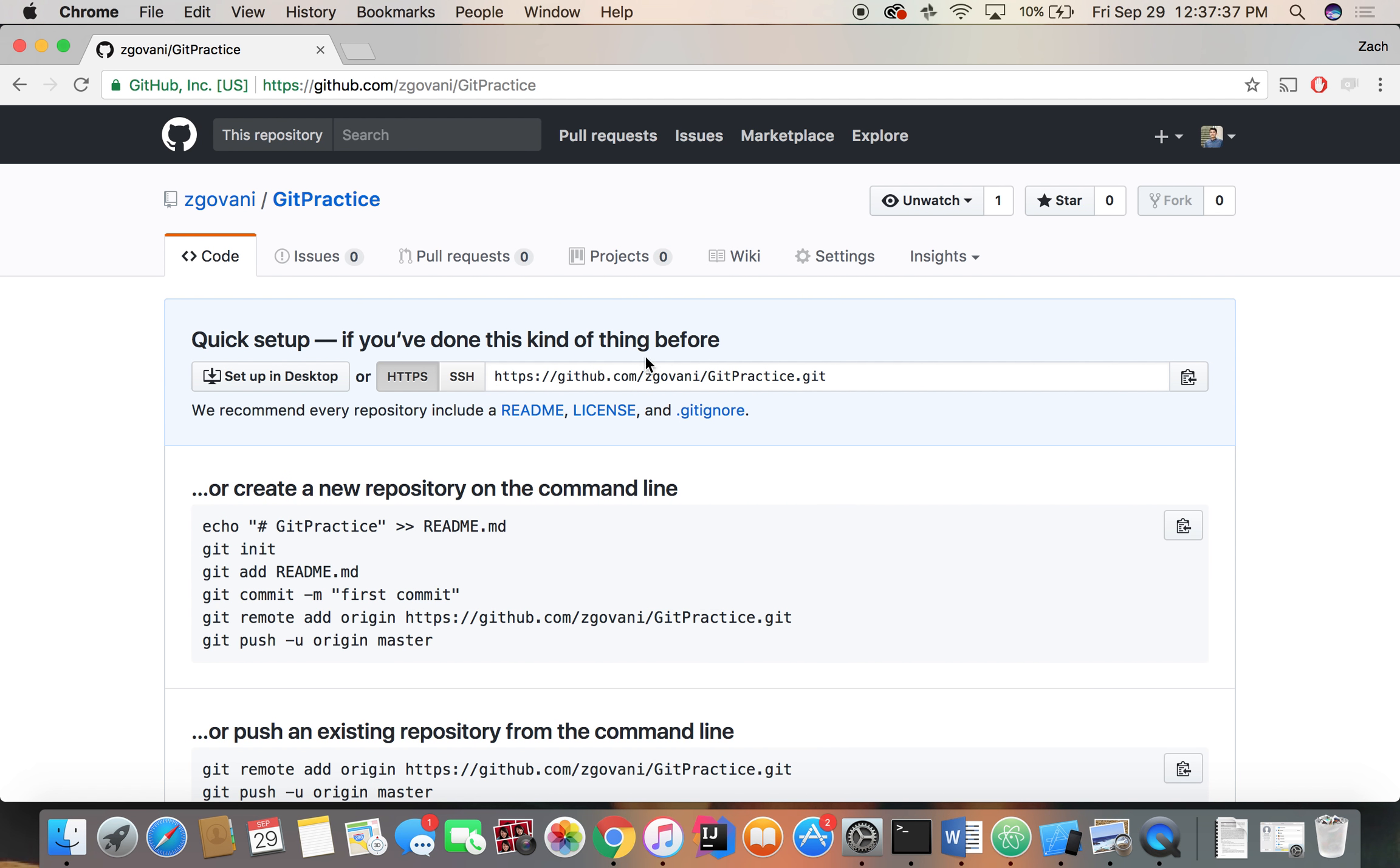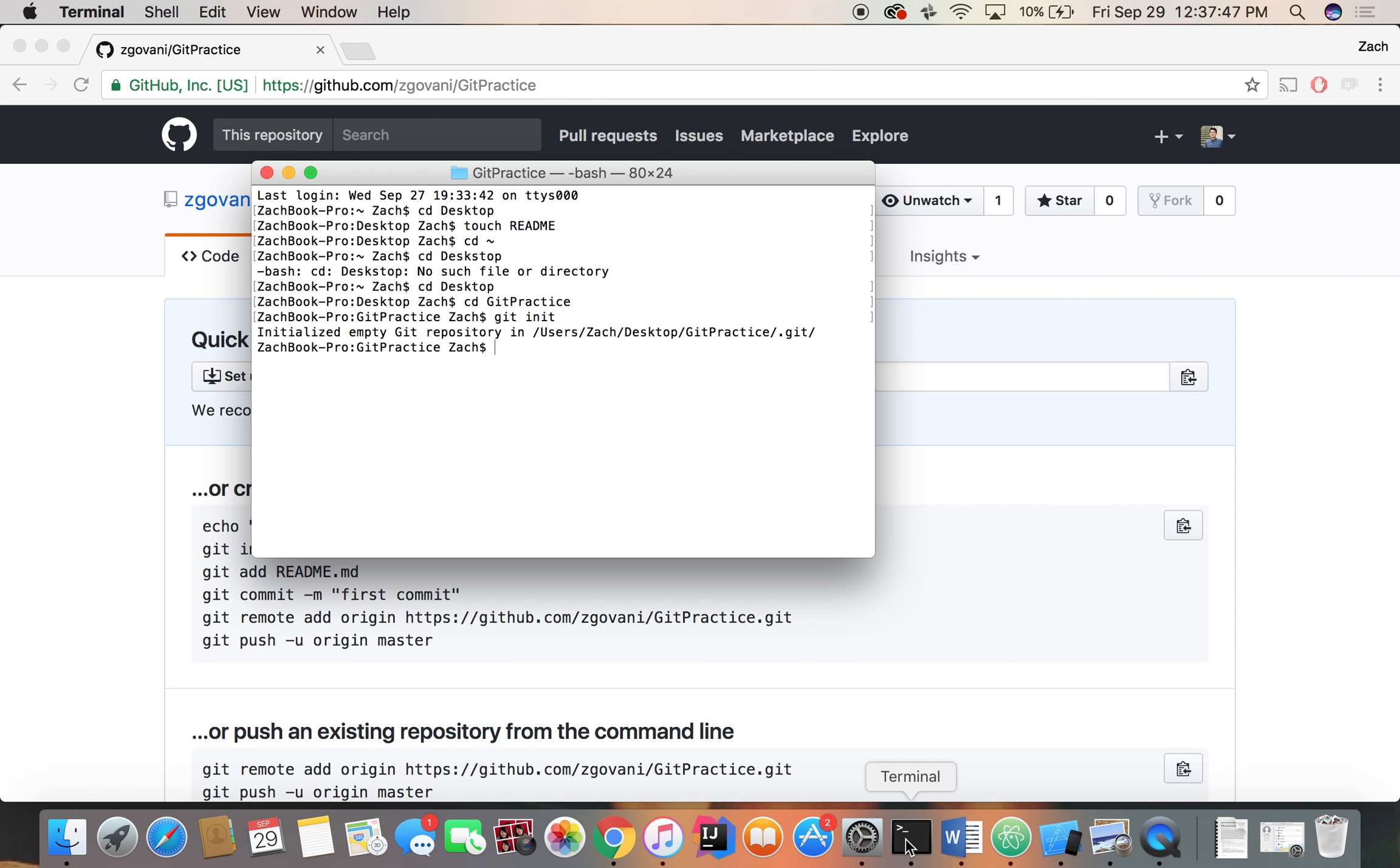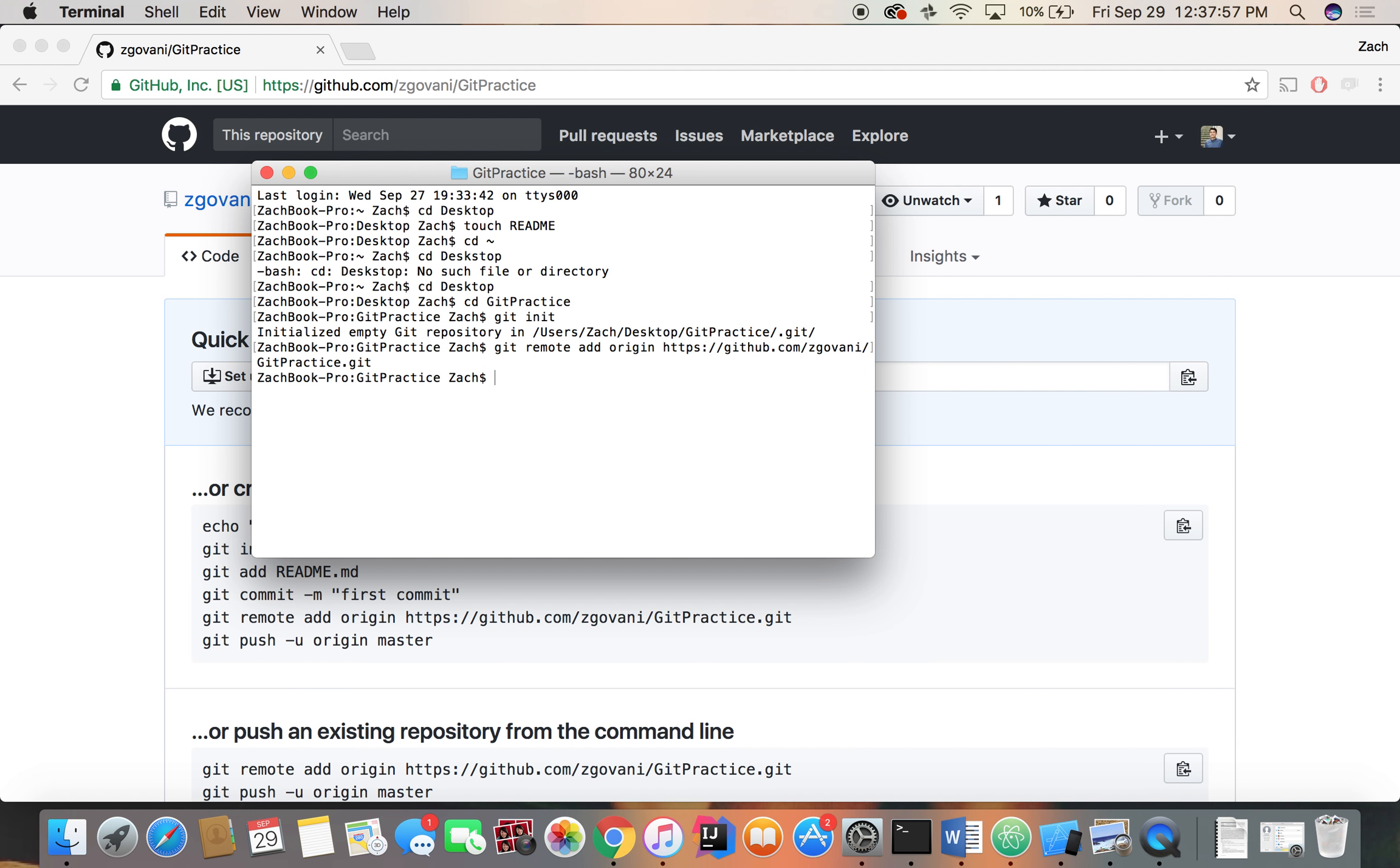So now we're going to copy this link. It says quick setup, if you've done this kind of thing before, which we have. So first, I like to do it first. We're just going to git remote add origin. And what this is saying is we have a remote repository, remote meaning not local on our computer, that we can push our code to.